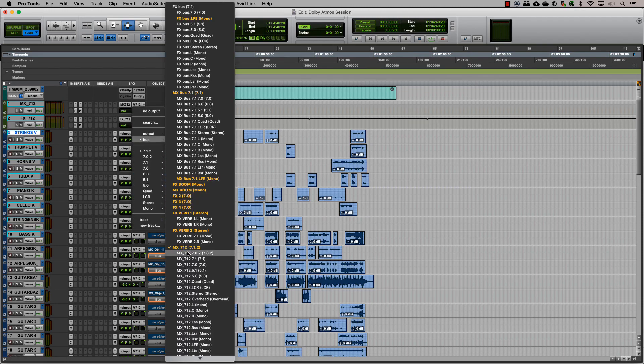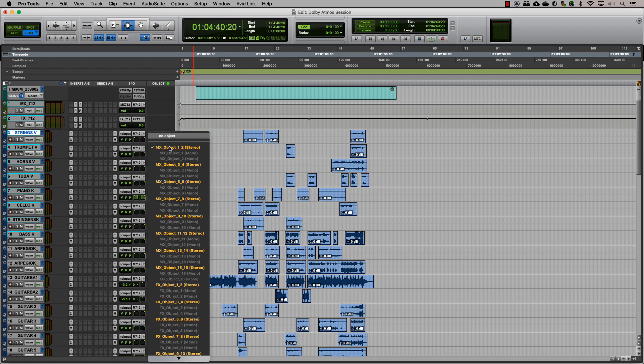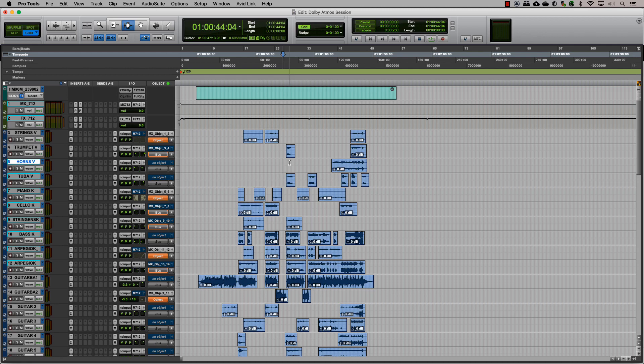Once we assign each track to the respective object output, we can also, if needed, make exclusive tracks for objects. The next step is organizing.